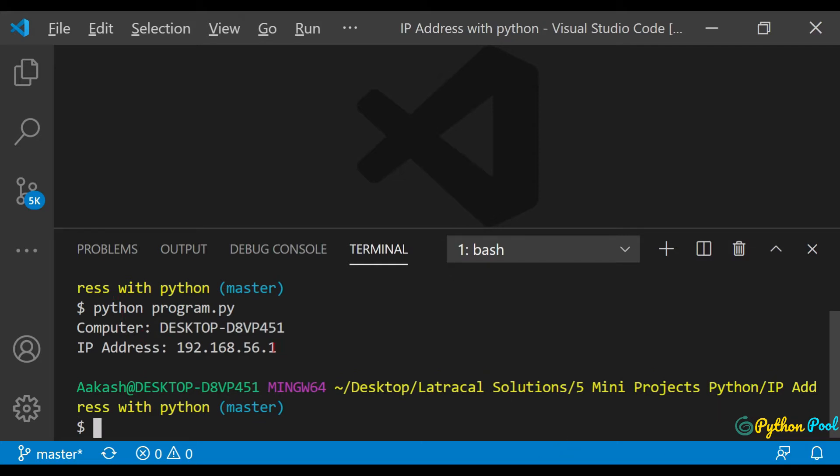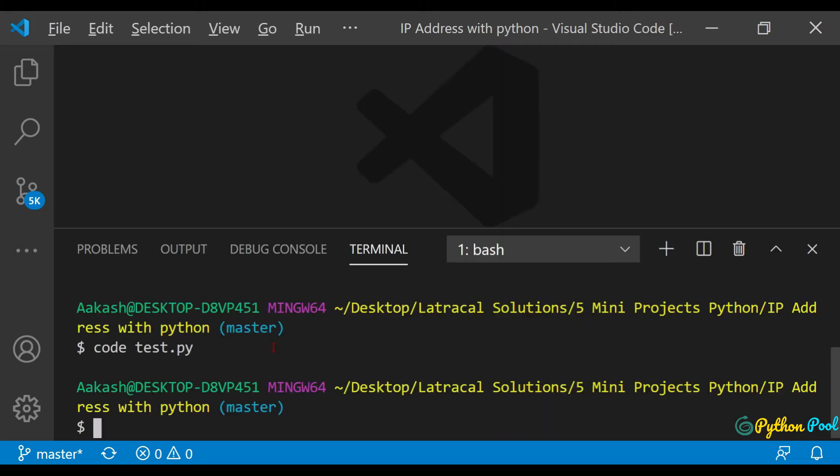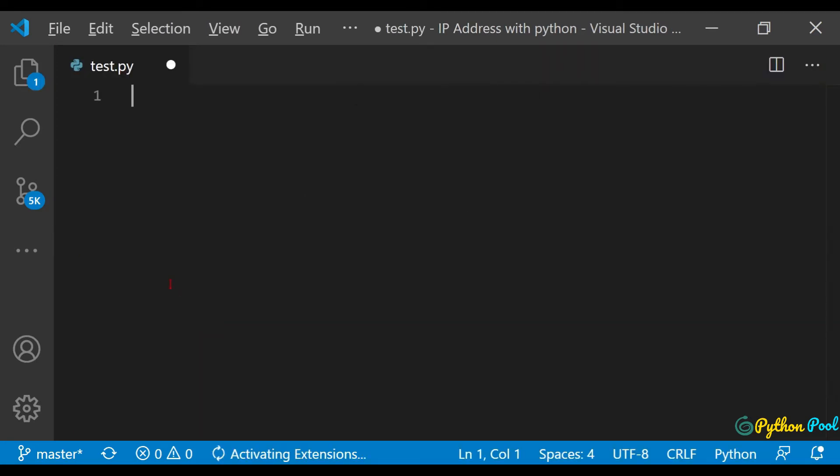So let's code this file and see how we could make that one. Okay, there's a code test file. First, import that socket module: import socket.